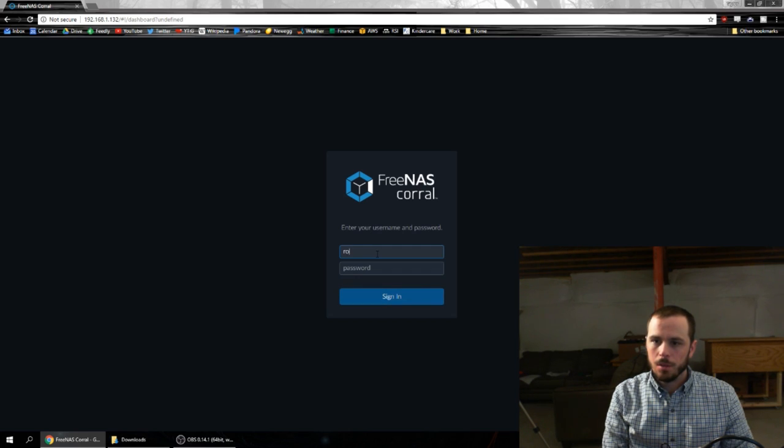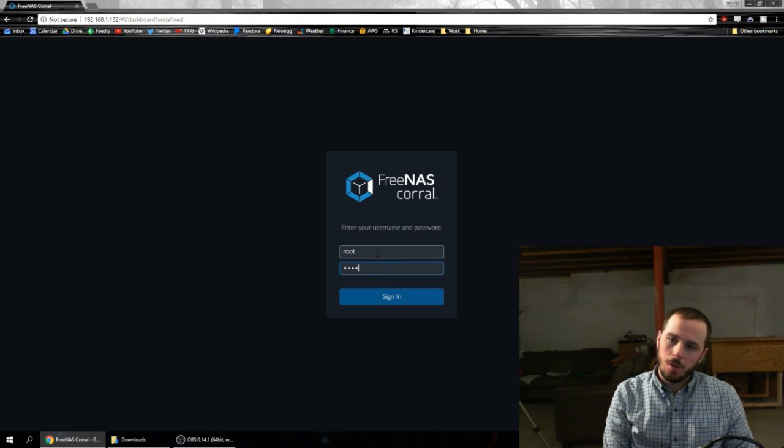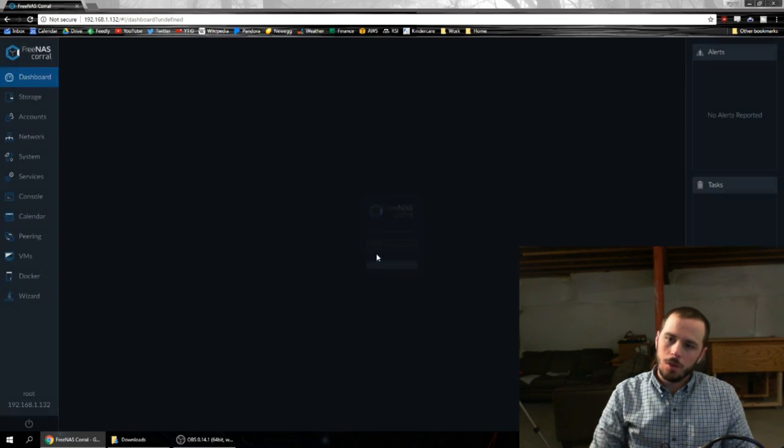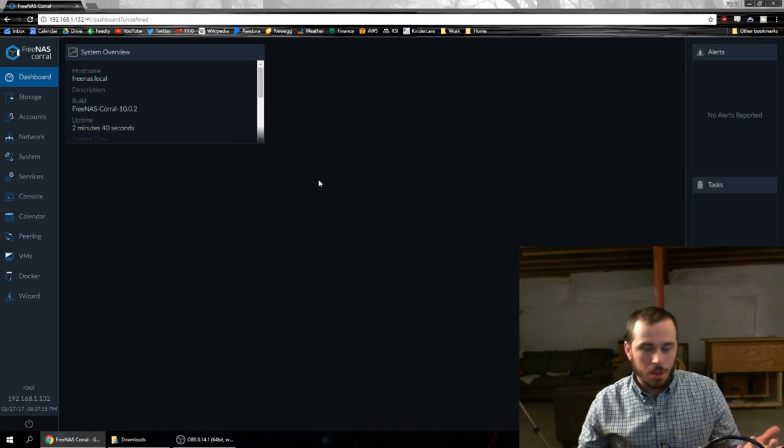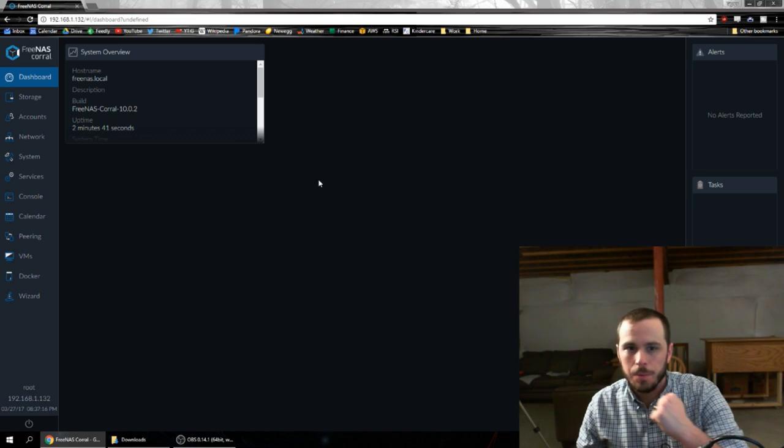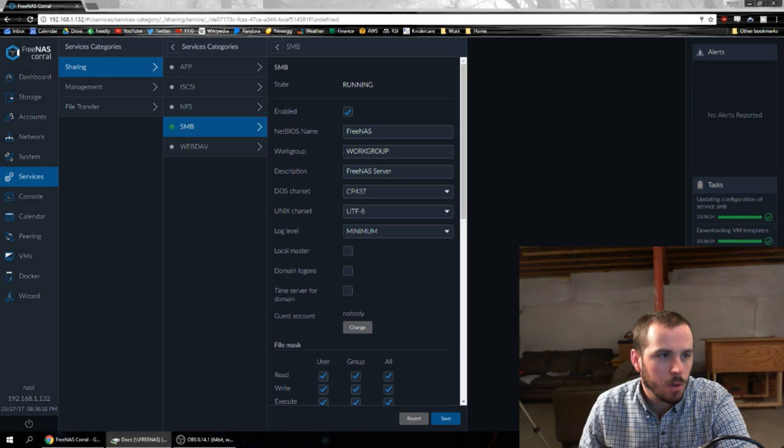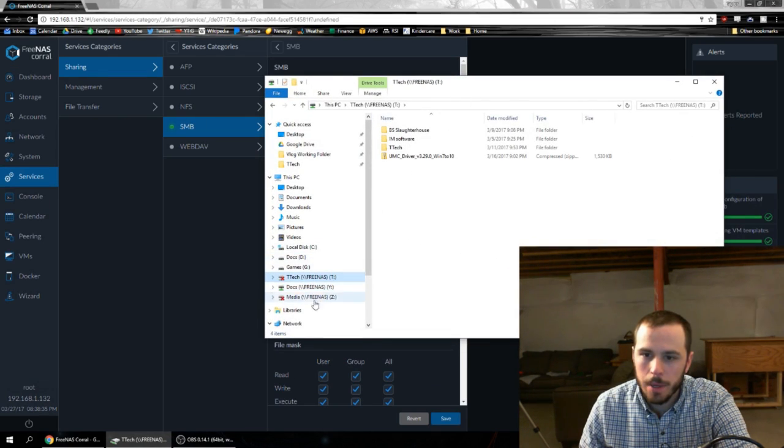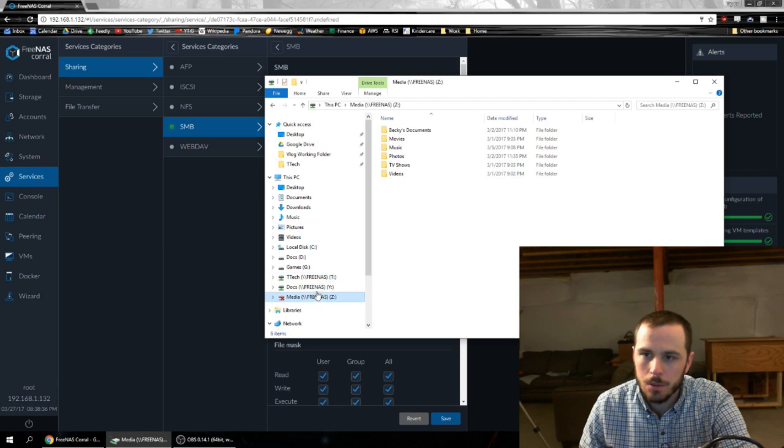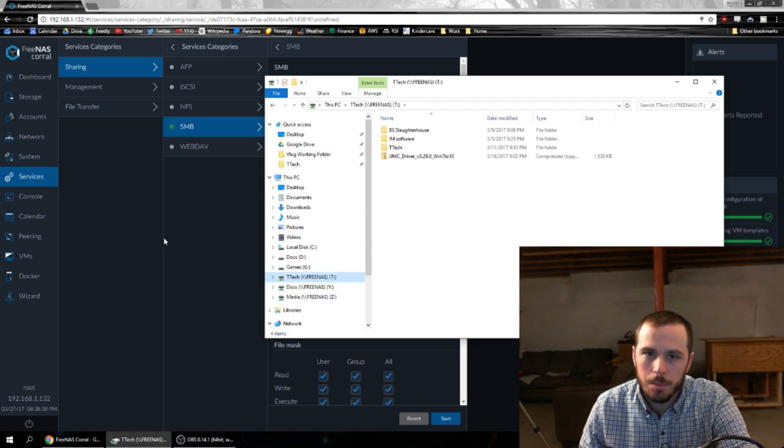My understanding is it will remember your settings from before. So obviously it remembered my root. Okay. So the server's back up. My shares are still there. My data appears to all be there.